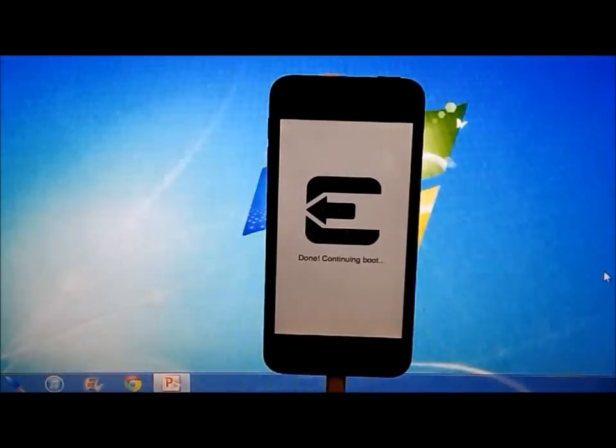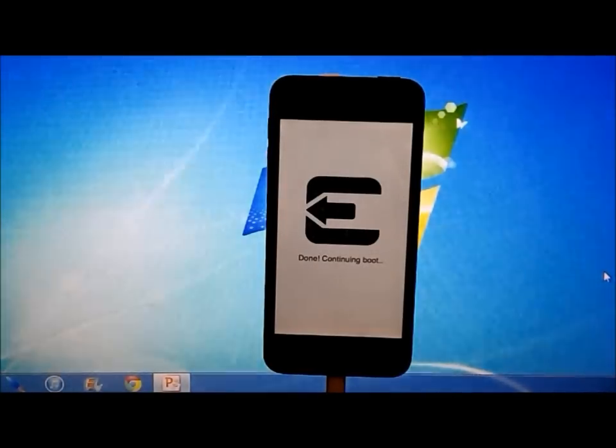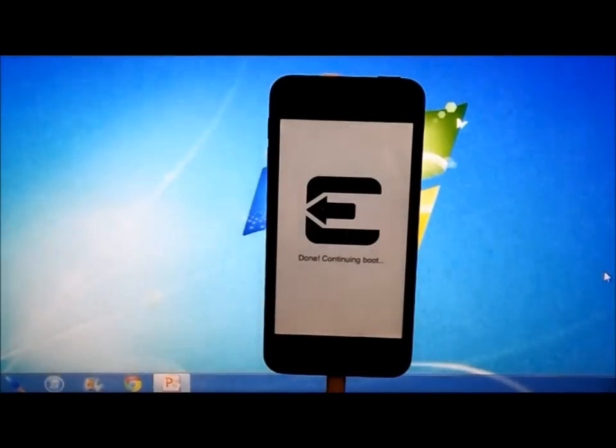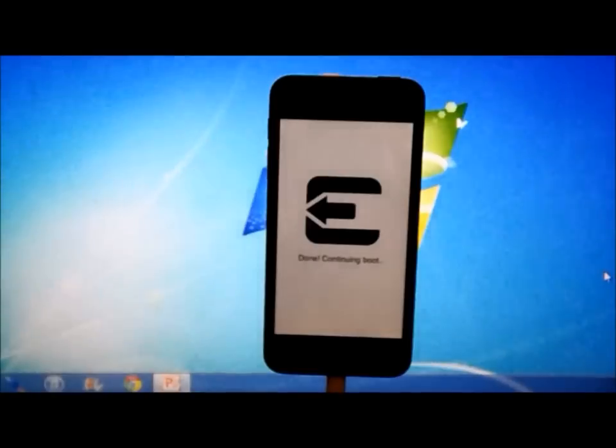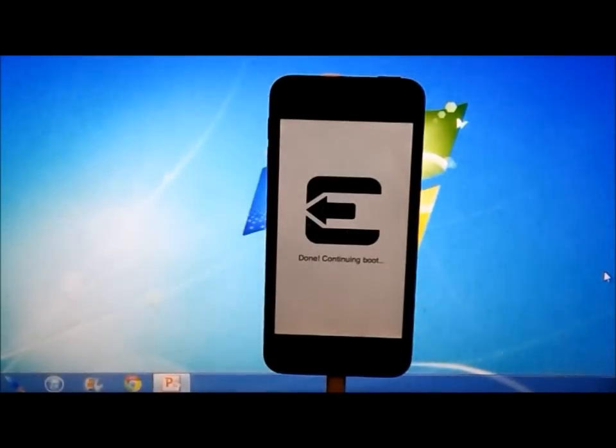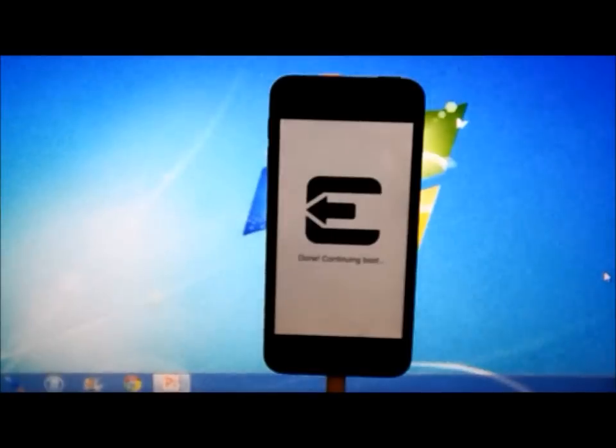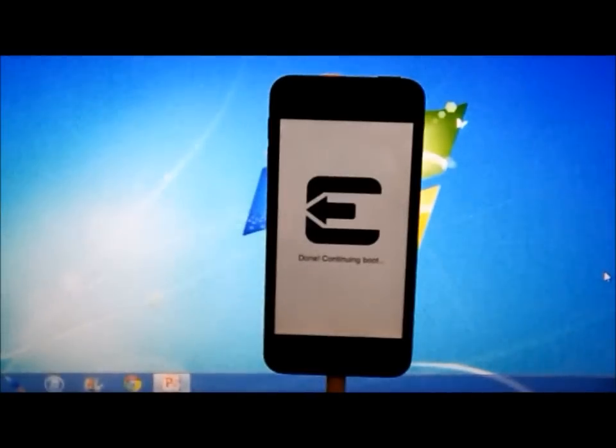So now it says done, continuing boot. So as you can see, this jailbreak is very simple compared to the other jailbreaks that have recently been out and by far the safest, easiest jailbreak.